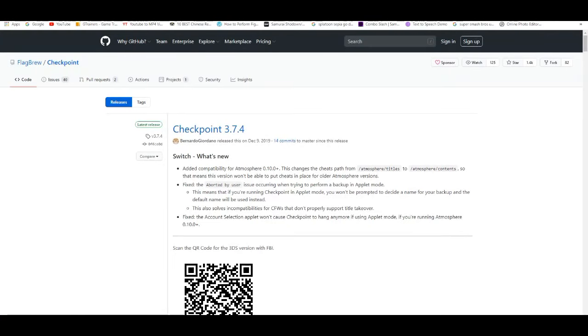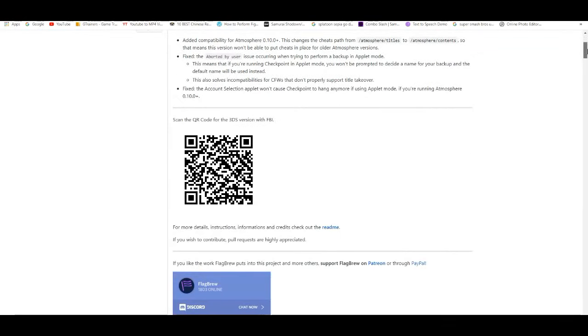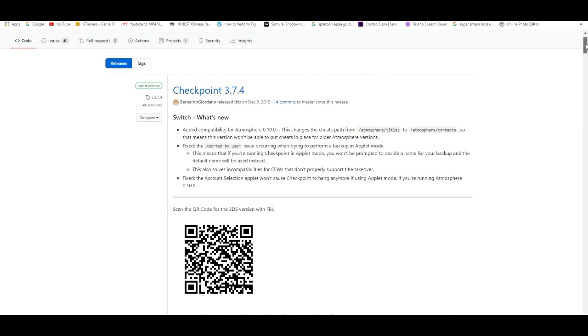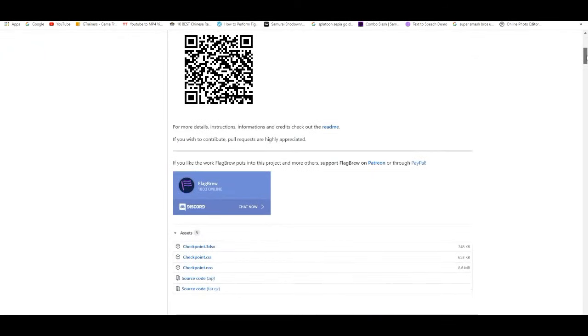And also, you guys will need Checkpoint. Now, Checkpoint is really easy and simple to download. And also, you will need a custom firmware for this.